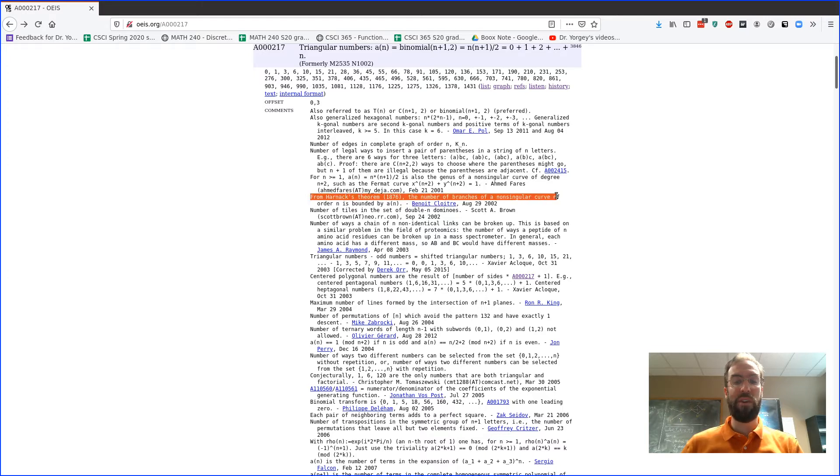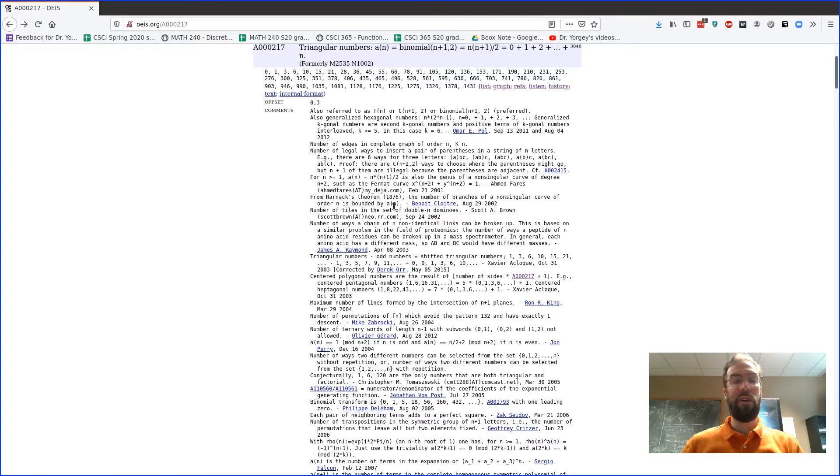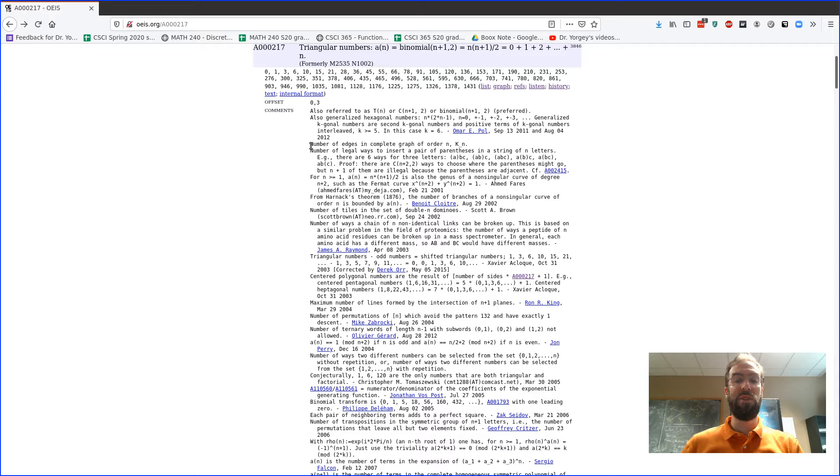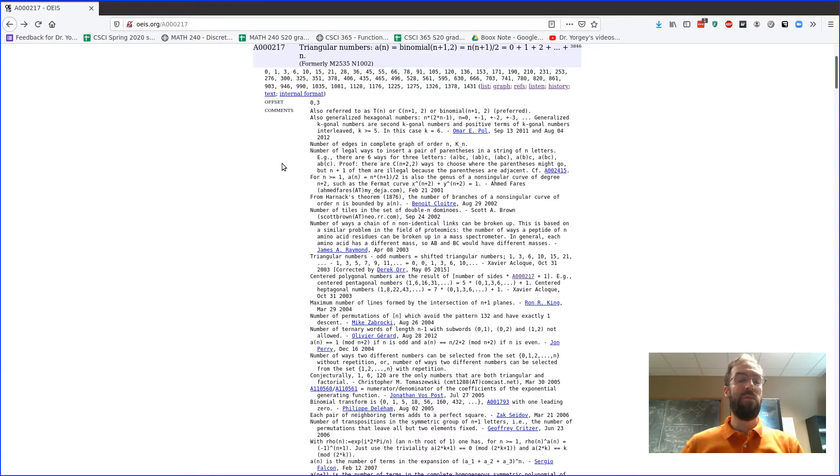Like for example this one says from Harnack's theorem the number of branches of a non-singular curve of order n is bounded by a(n). I don't even know what that means, I'm going to be really honest. So just ignore anything where you don't know what it means, but some of them are gonna make sense.